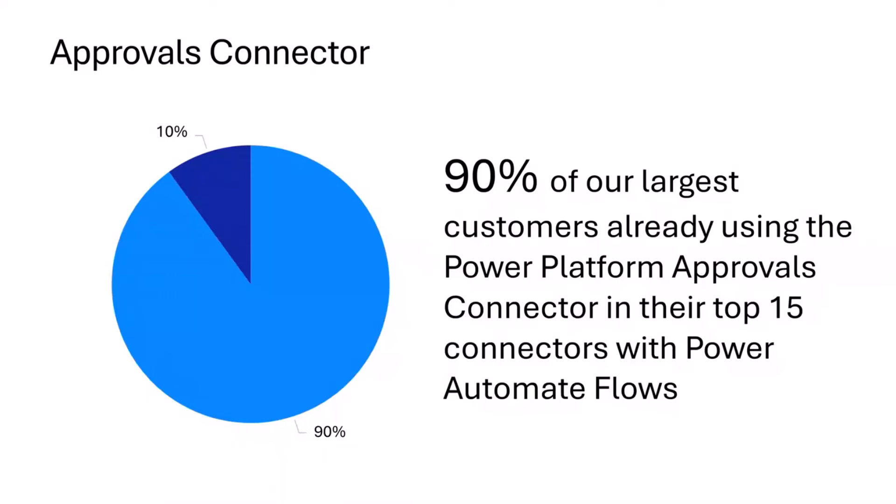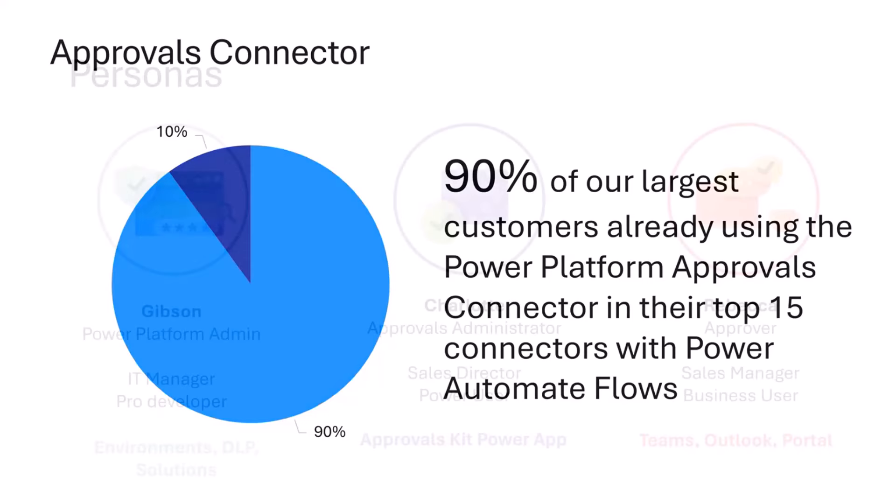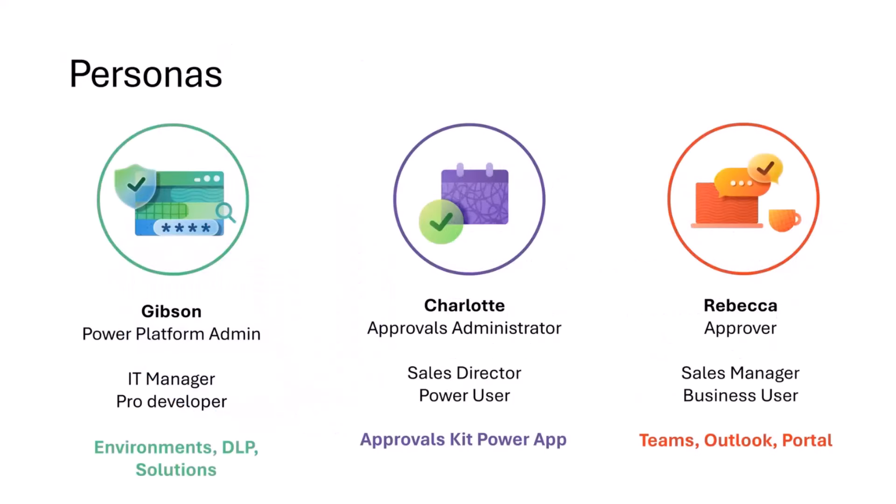We see generally three kinds of personas in this process. One of the initial personas is the Power Platform administrator that may want to create Power Platform environments, set up your data loss prevention policy, and import solutions and set things up.